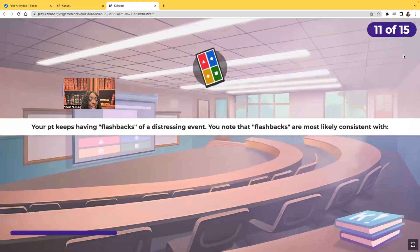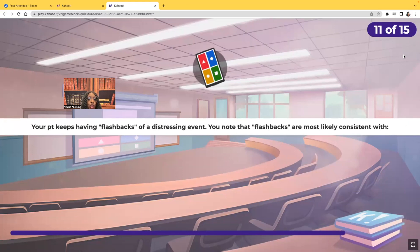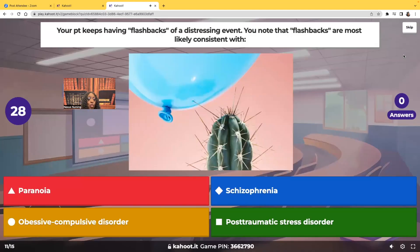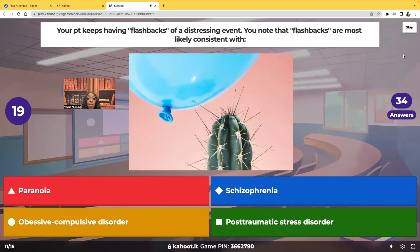Your patient keeps having flashbacks of a distressing event. You know that flashbacks are consistent with paranoia, schizophrenia, obsessive-compulsive disorder, or post-traumatic stress disorder. When you see that term 'flashbacks,' what should you be thinking of?